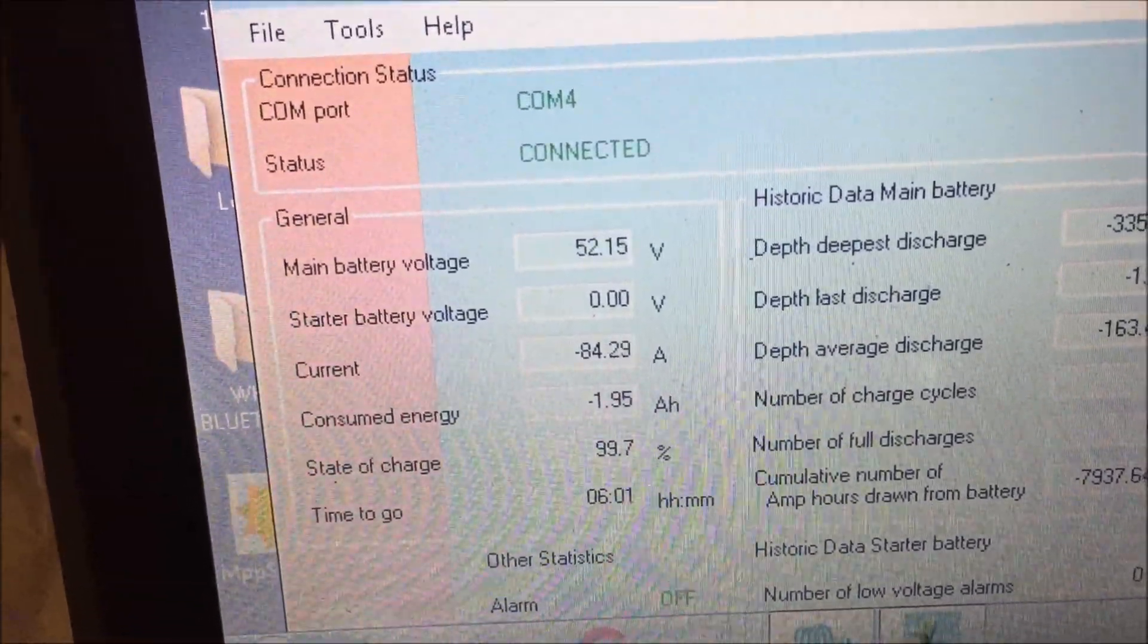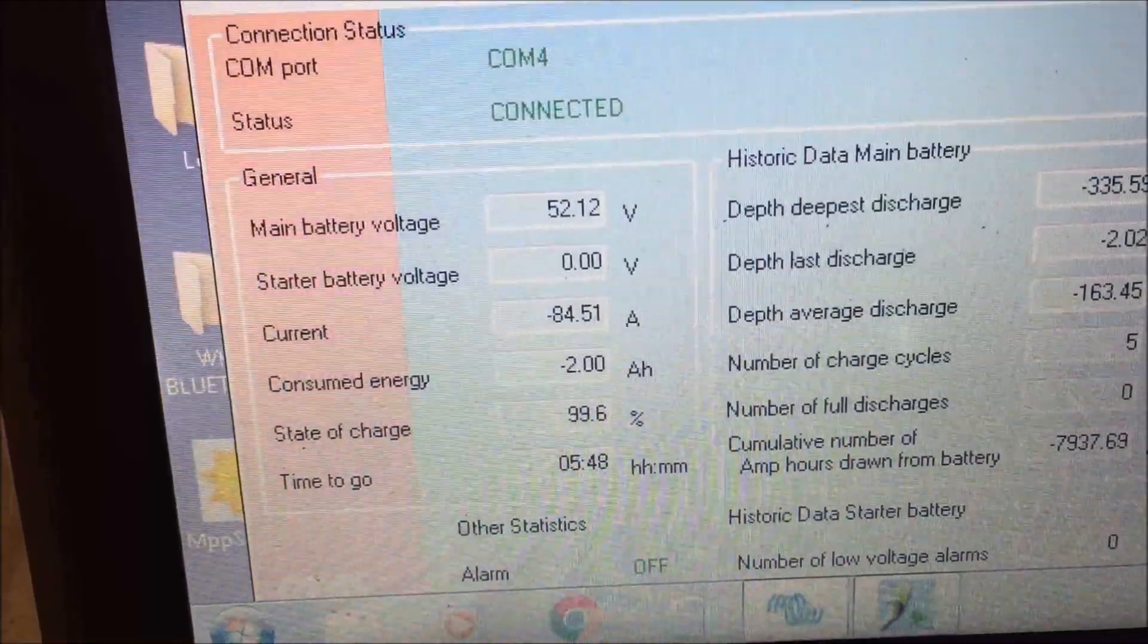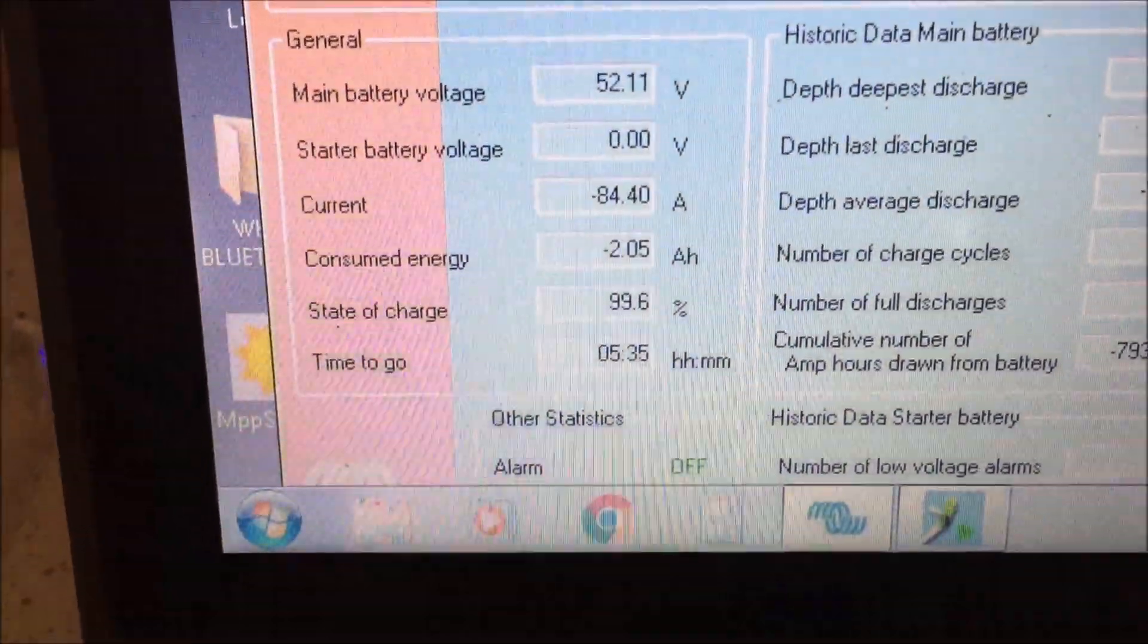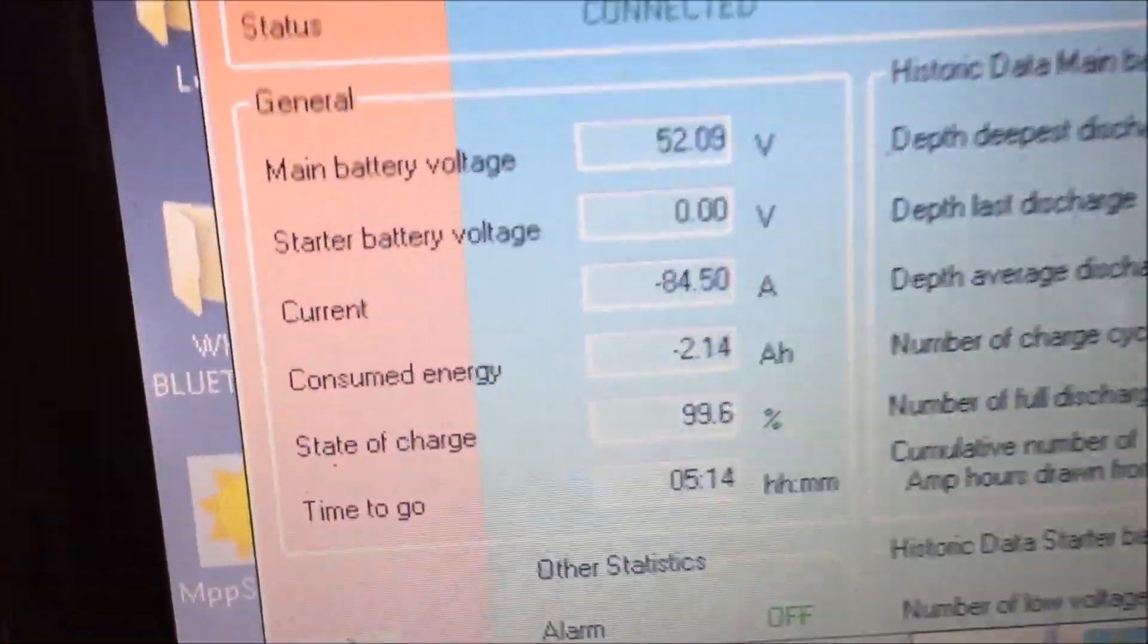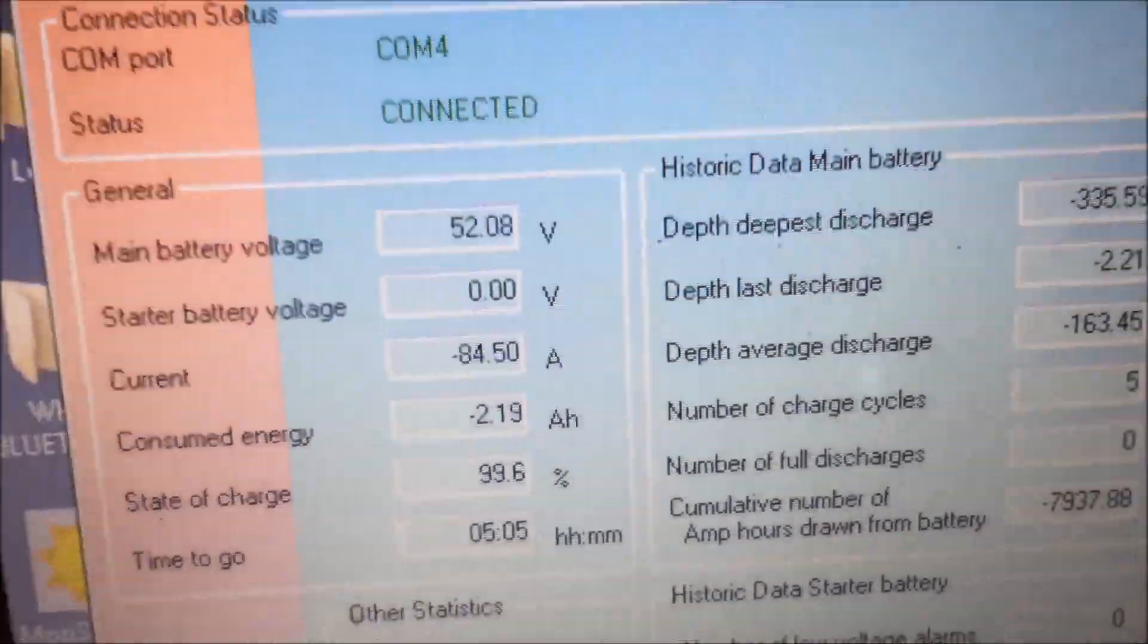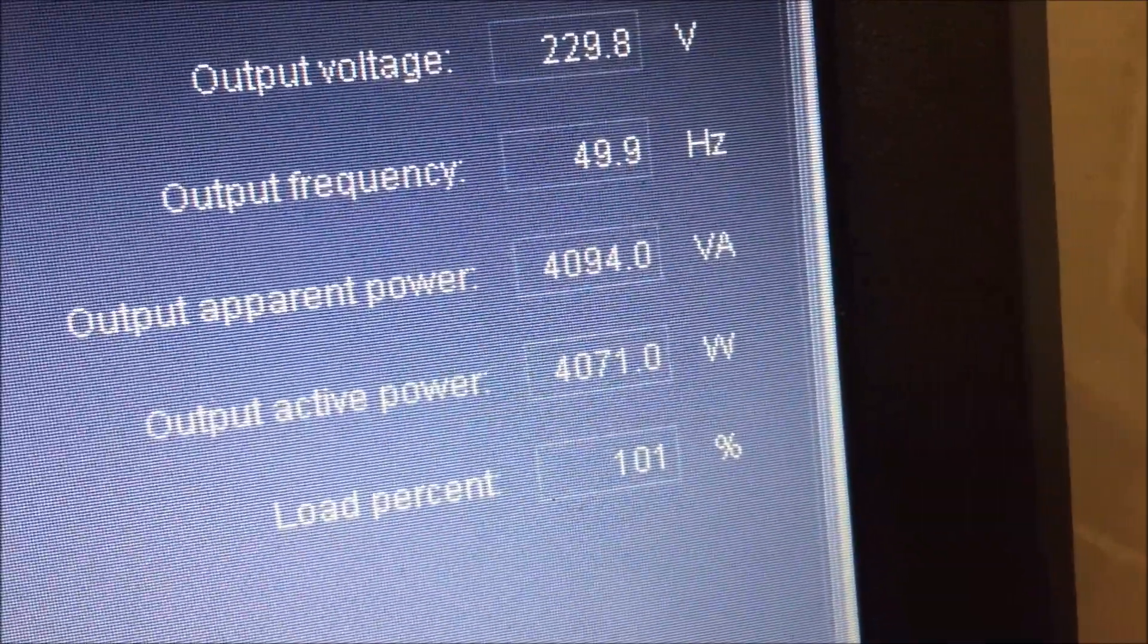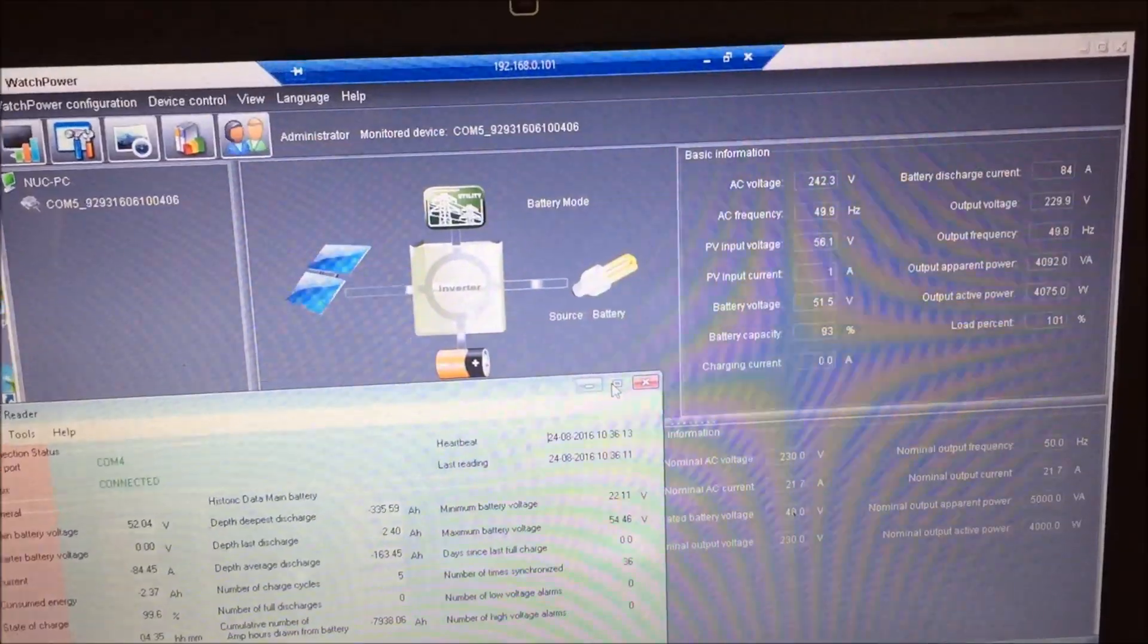So 53.8 down to 52.1, so voltage drop is one and a half volts, give or take, you know, my ability to do maths on the fly. An 84 amp draw, 4,000 watts. I'm sorry but that is kind of outstanding.